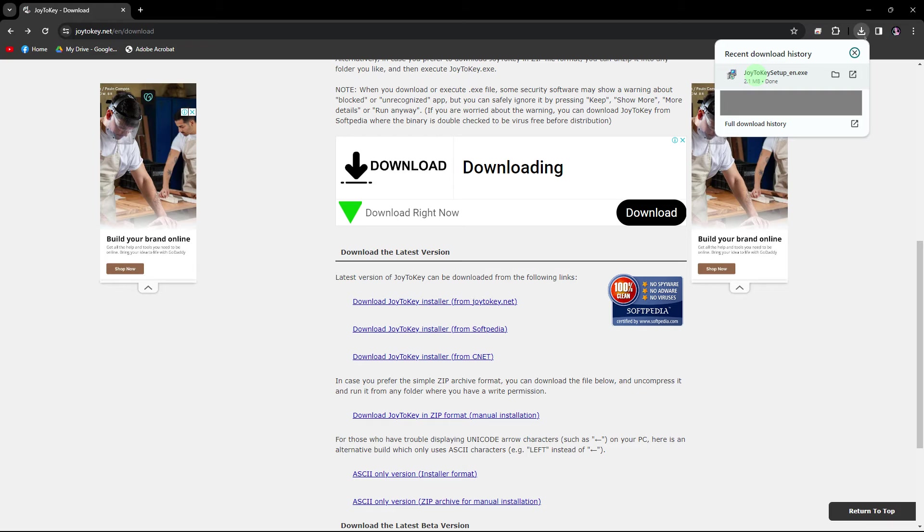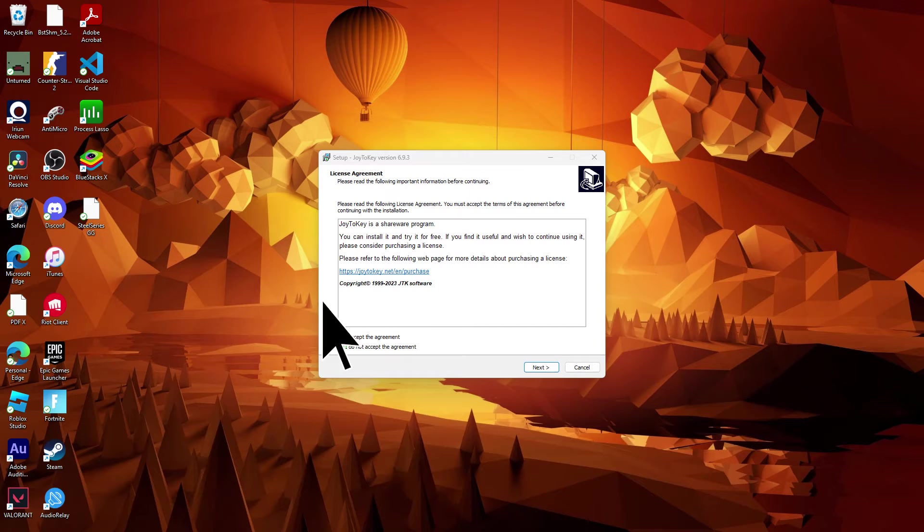Click on the download button to start downloading Joy2Key to your computer.